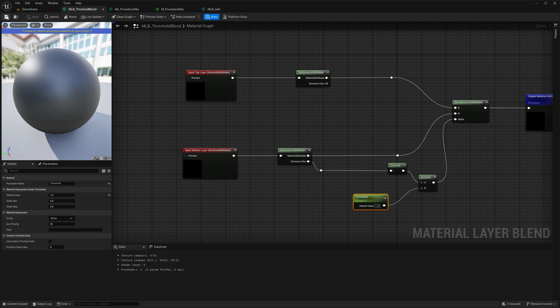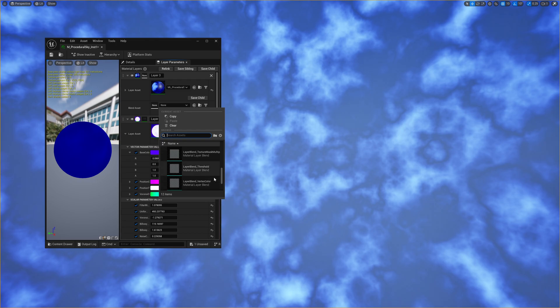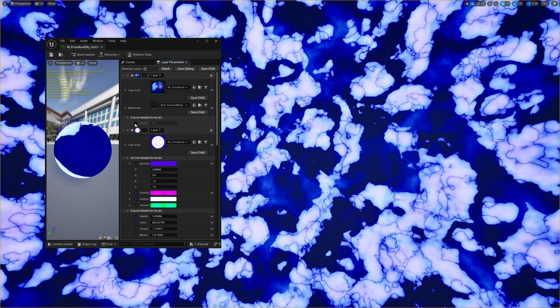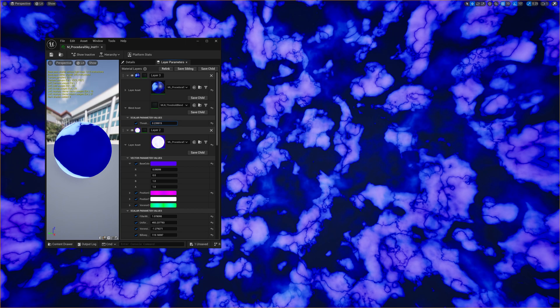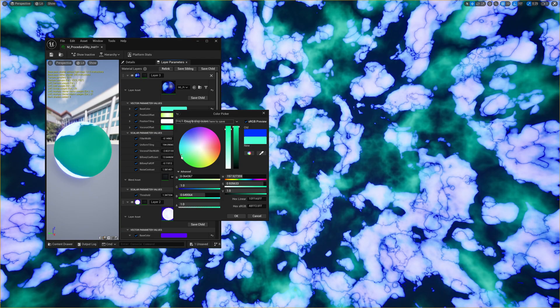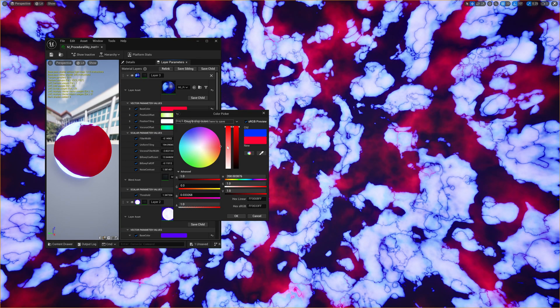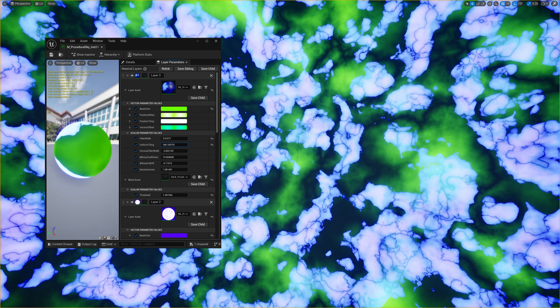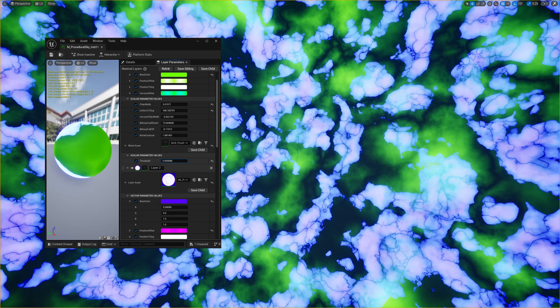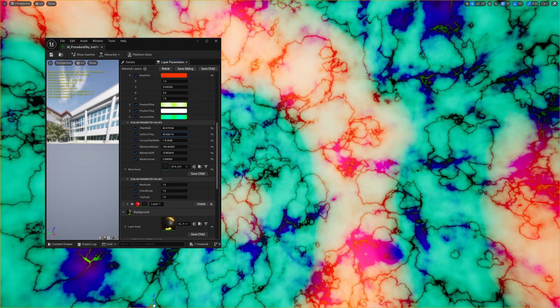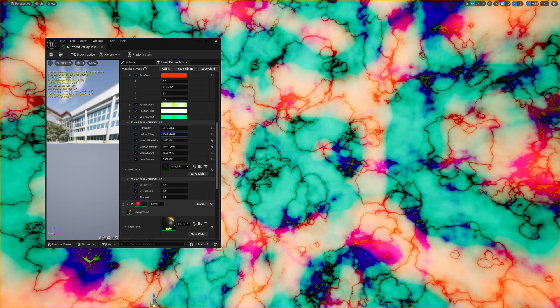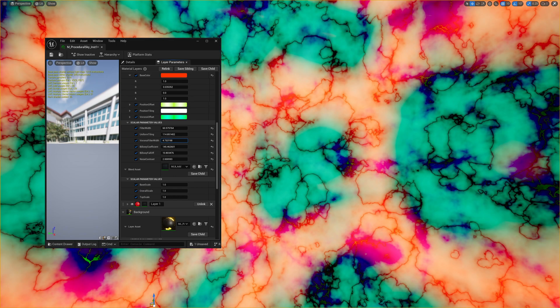Let me add our blend asset over here. Now let's adjust the threshold parameter. Here you can see the second layer occupying the darker areas of the first layer. This kind of blending is much more useful when compared to simply adding the two layers.